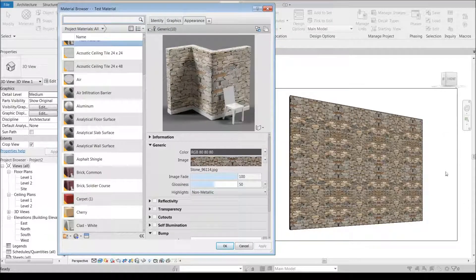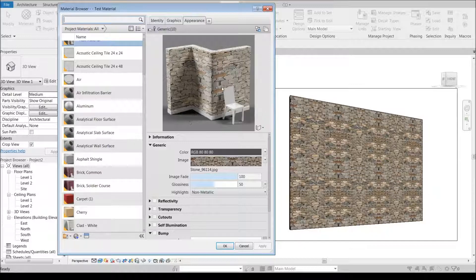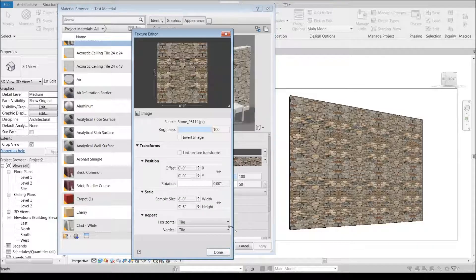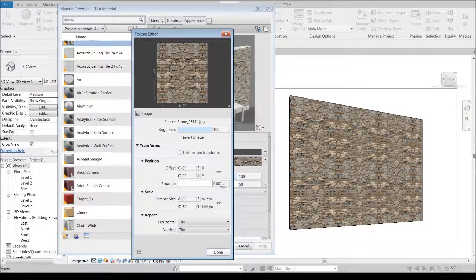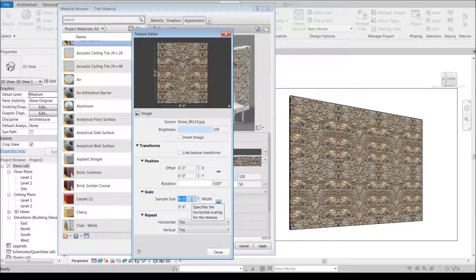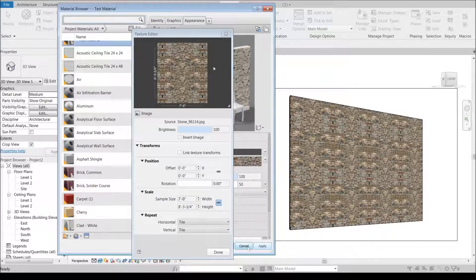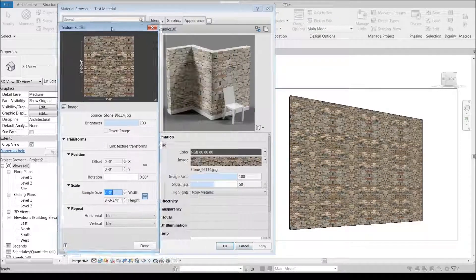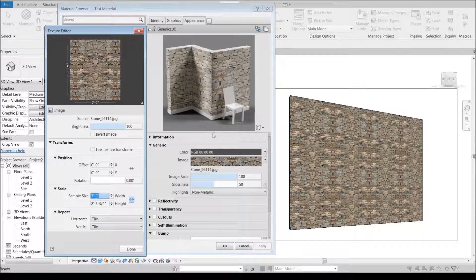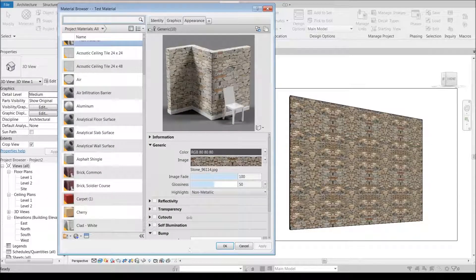I'll hit done and hit apply. Now that image is a little bit better and closer to scale. It actually looks like it might be a little too big so let's go ahead and knock that down a little bit. We'll set that to maybe like 7 foot and see how that looks. Yeah, that looks a little bit better.